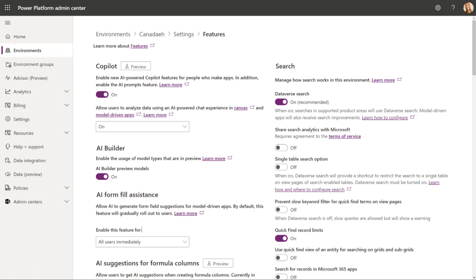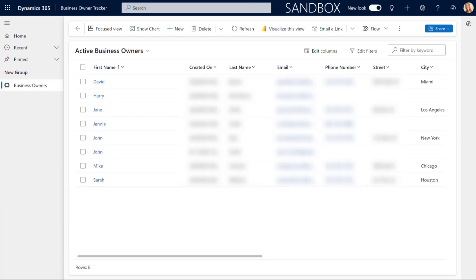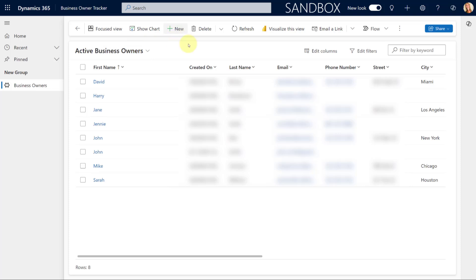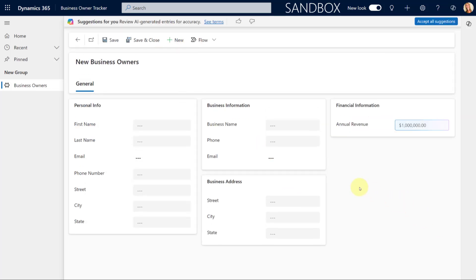But, obviously, you can also use this on model-driven apps that are something that you've custom built. So, this is an example of that. This is just a model-driven app that I've built. You can see here, here are my active business owners. I can just go ahead and create a new one. And there you go. There's only the annual revenue field, because that was the same for everybody. But you can see here that it works in the custom model-driven apps as well.